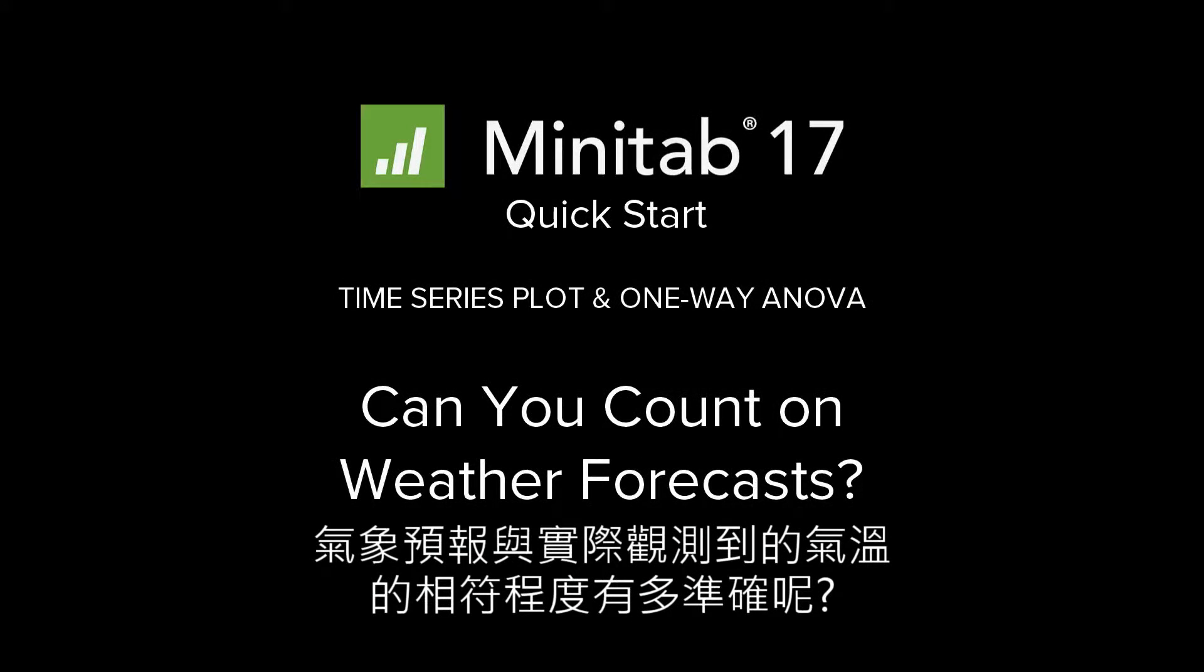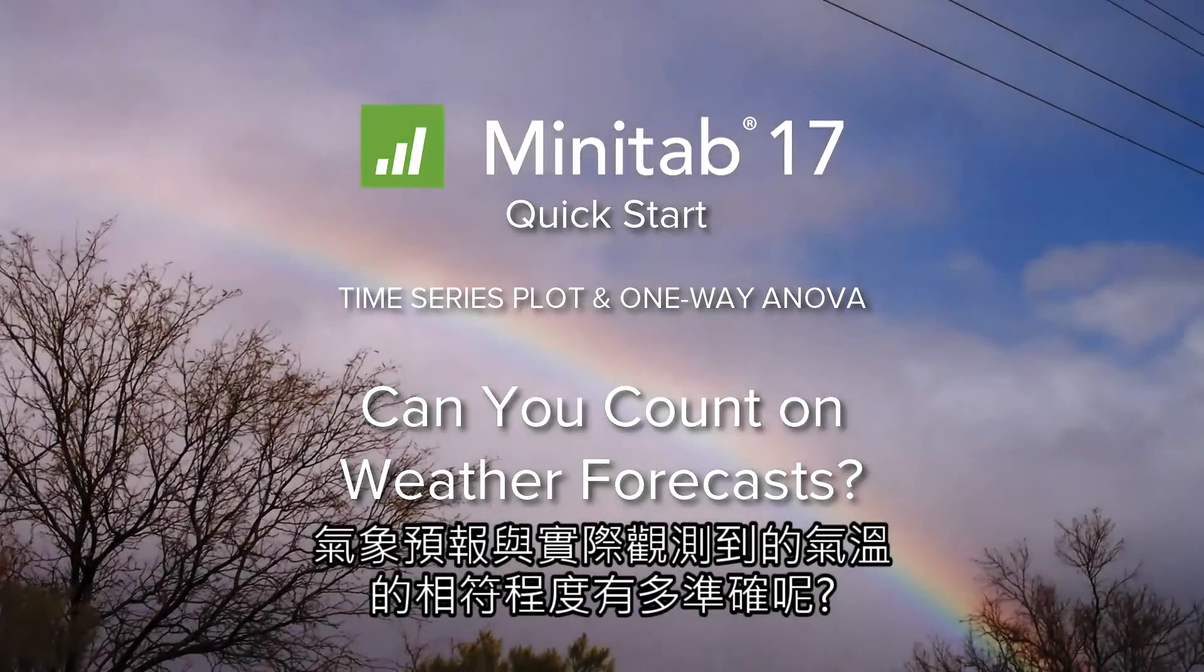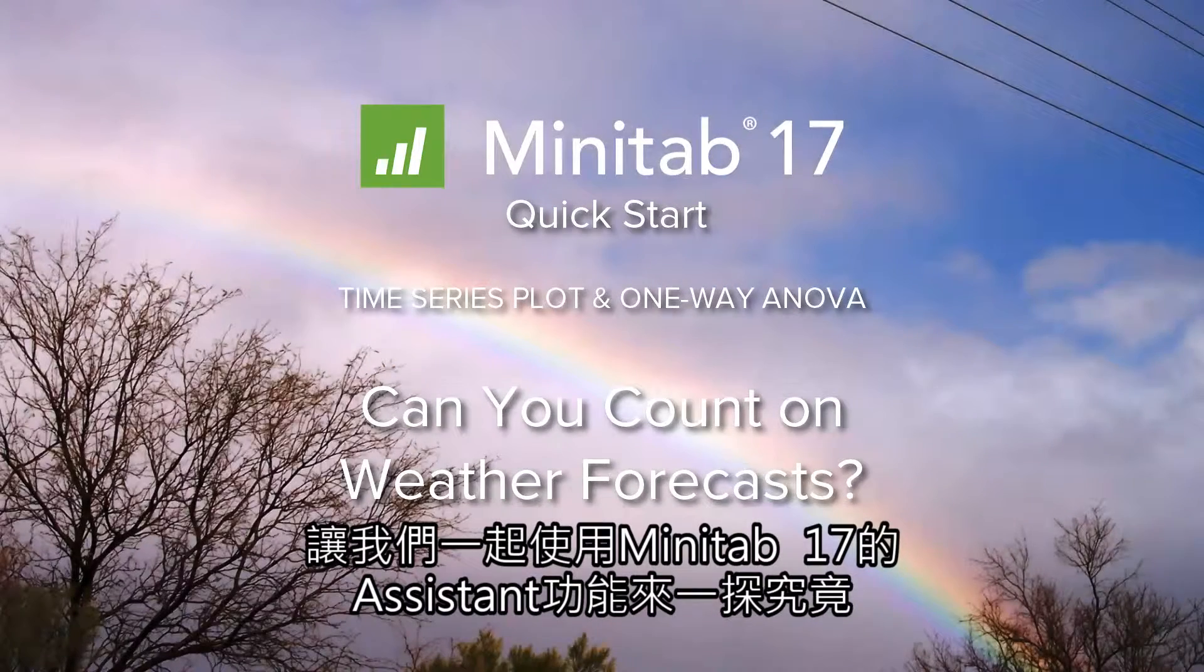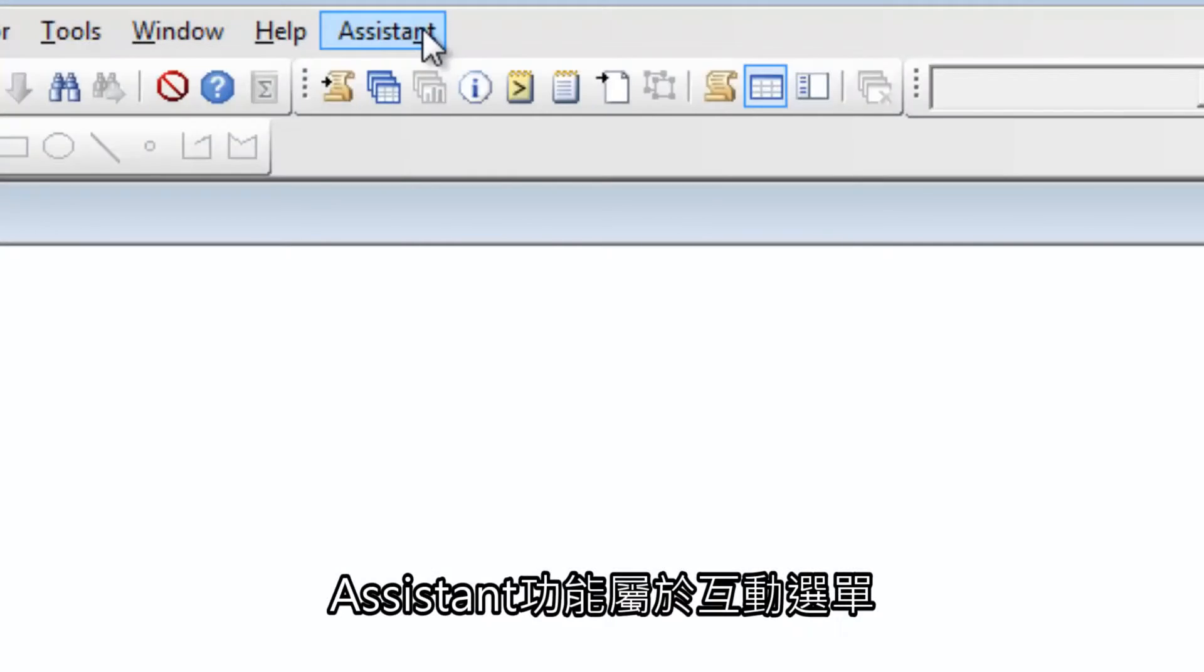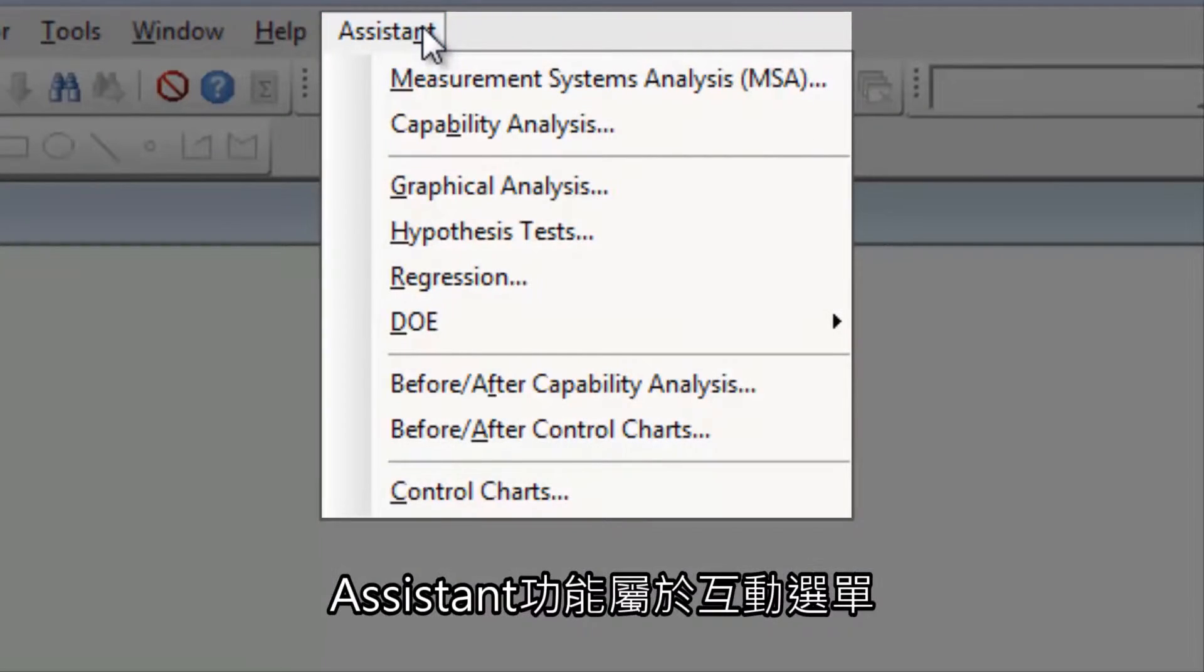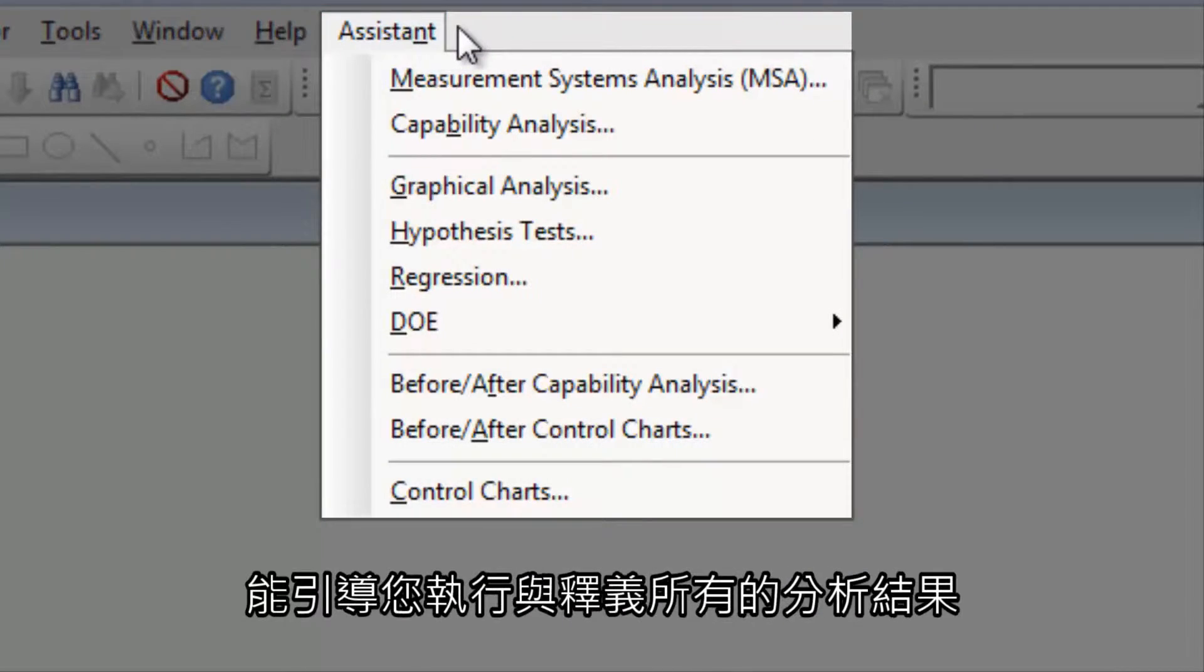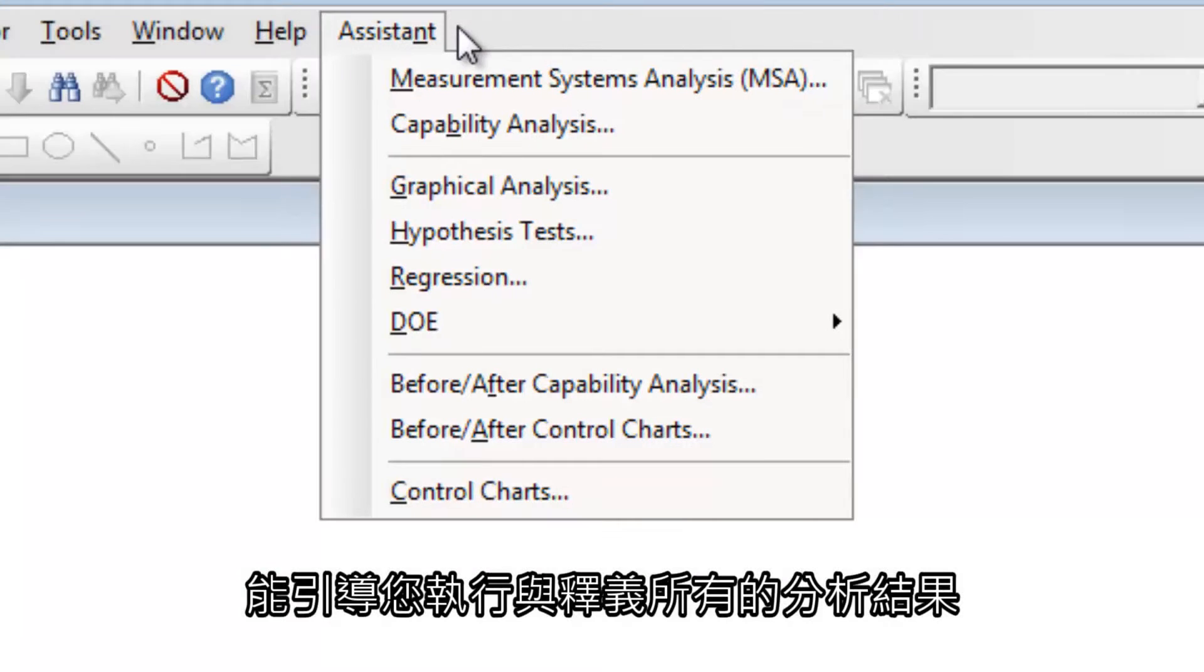How well do weather forecasts match observed temperatures? Let's find out with the Assistant in Minitab 17. The Assistant is an interactive menu that guides you through performing and interpreting all your analyses.